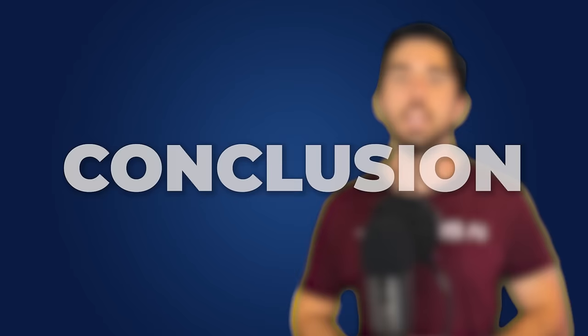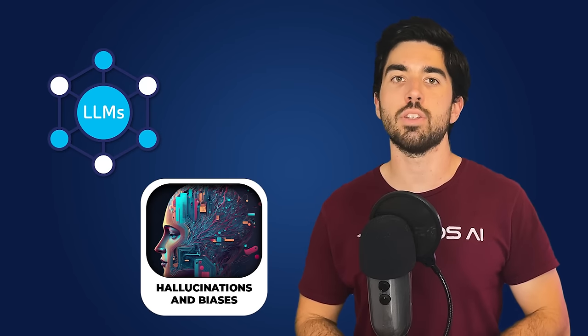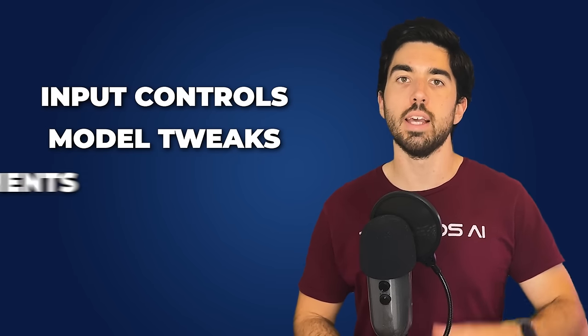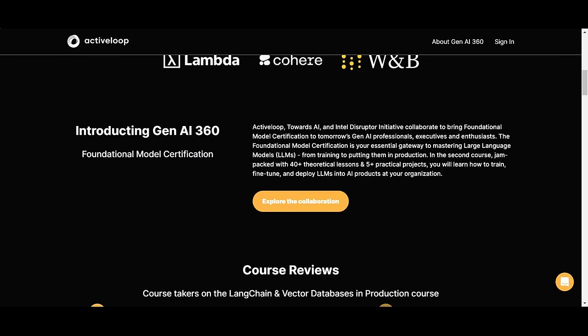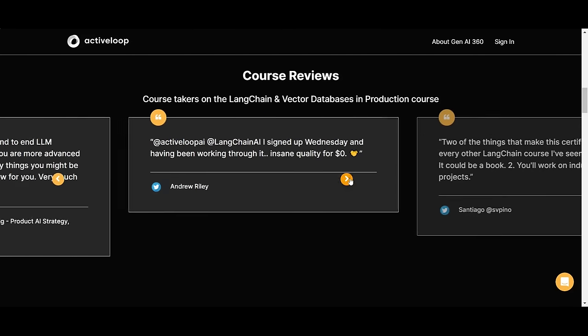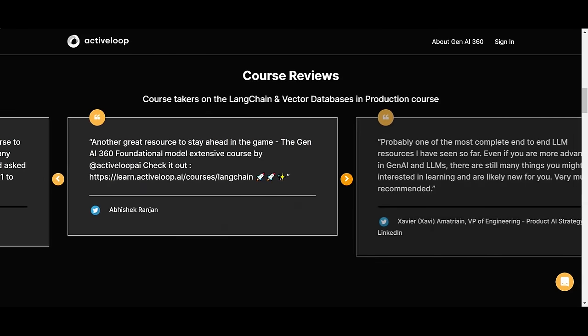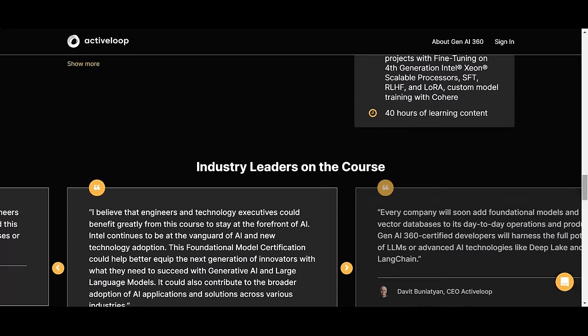In conclusion, LLMs with their biases and hallucinations can sometimes mislead us, but we can harness their power responsibly and effectively with the right strategies like input controls, model tweaks, and improvements we discussed. If you want to apply that to your own model or application, dive deeper with our free course on training, improving, and fine-tuning LLMs — a collaboration with Towards AI, ActiveLoop, and the Intel Disruptor Initiative. I hope you've enjoyed this video, and I will see you next time with more recent and powerful AI solutions!